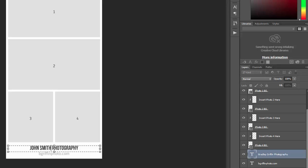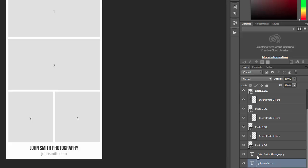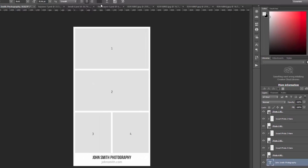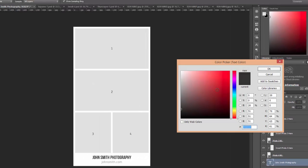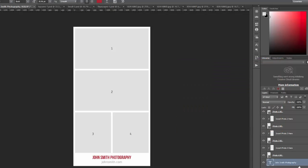Same thing with the URL here. Just change it to your URL. You can also change the colors if you'd like, or you can leave them the same.